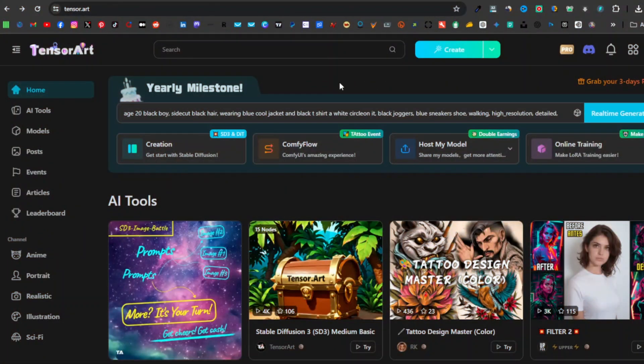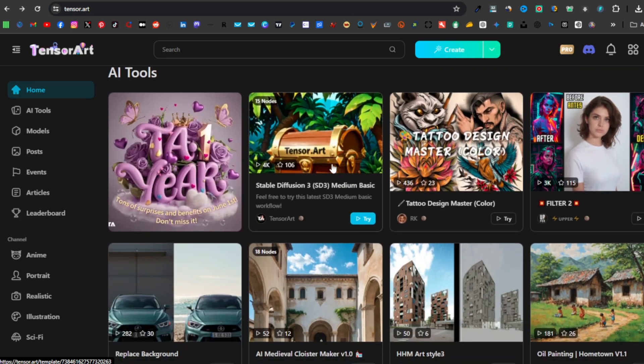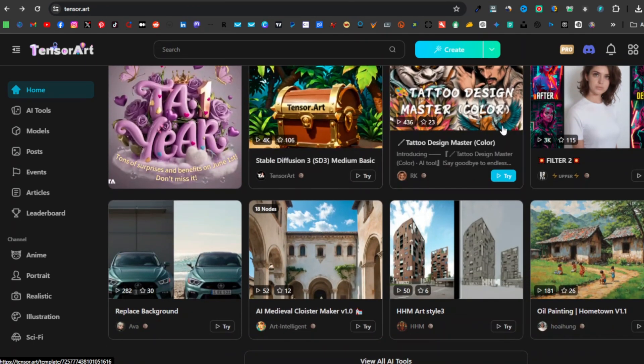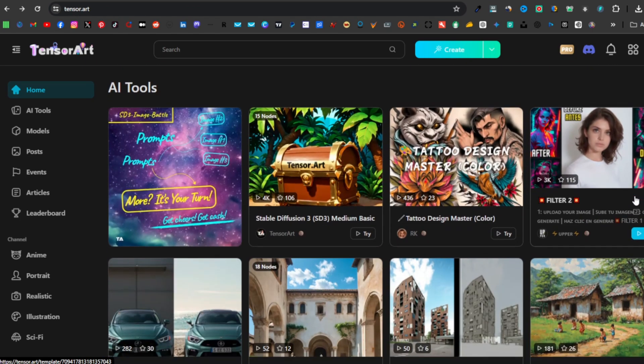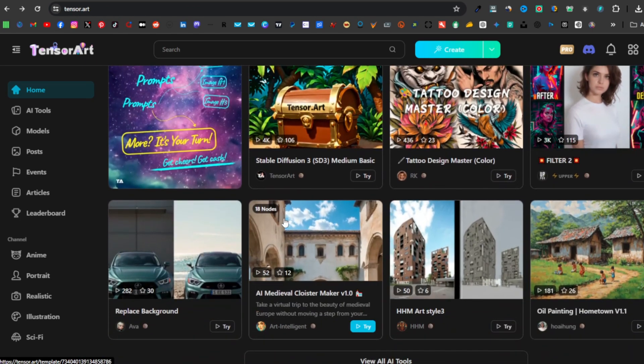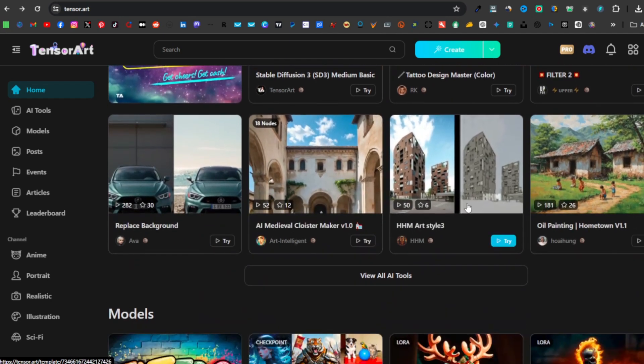TensorArt can easily support Stable Diffusion models including the capability to train Stable Diffusion 3 models online. Once you log in, you'll have a dashboard looking like this. It has a section of AI tools, and these are basically the tools that they have in their platform that you can use to generate all kinds of images.